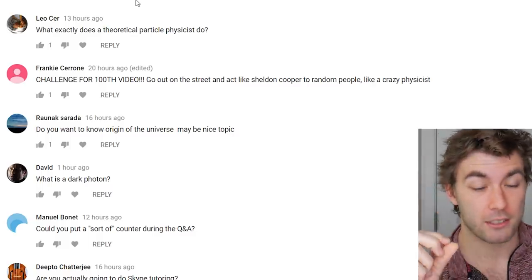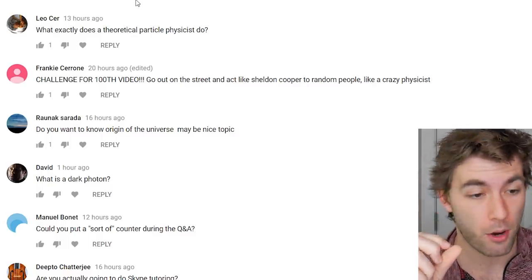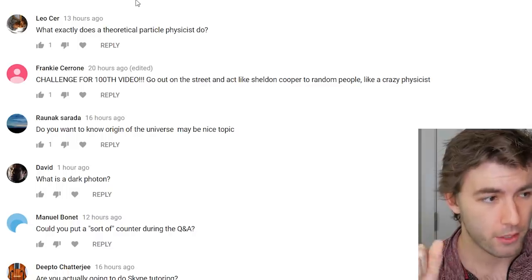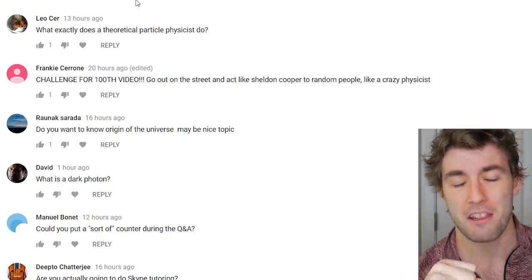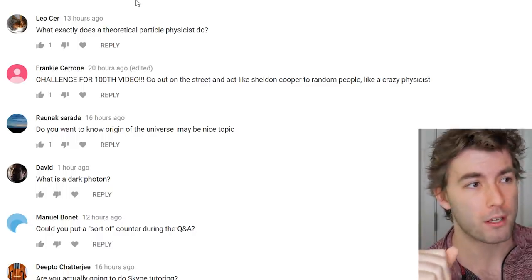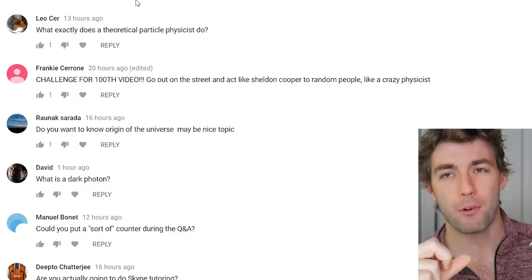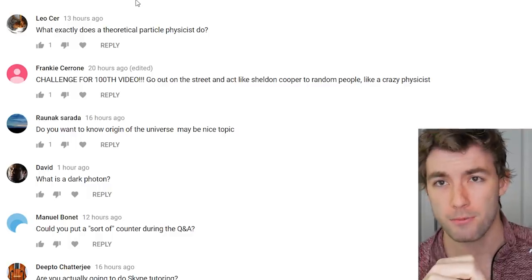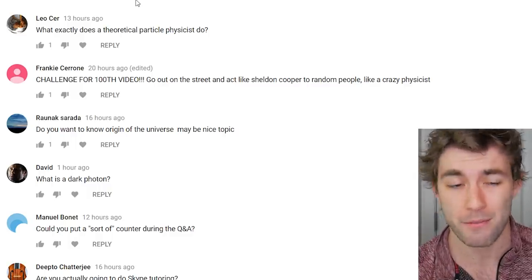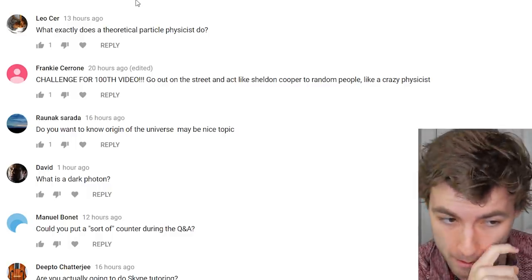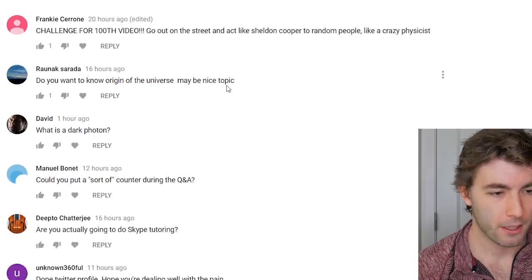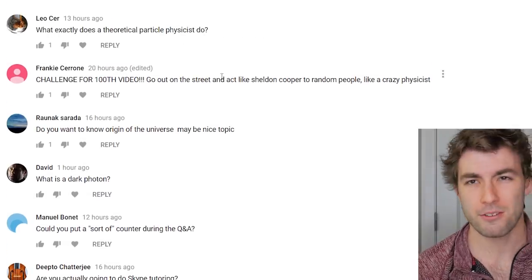What exactly does a theoretical particle physicist do? You create a mathematical framework to describe what properties certain particles would have so that experimentalists can find them if they exist.